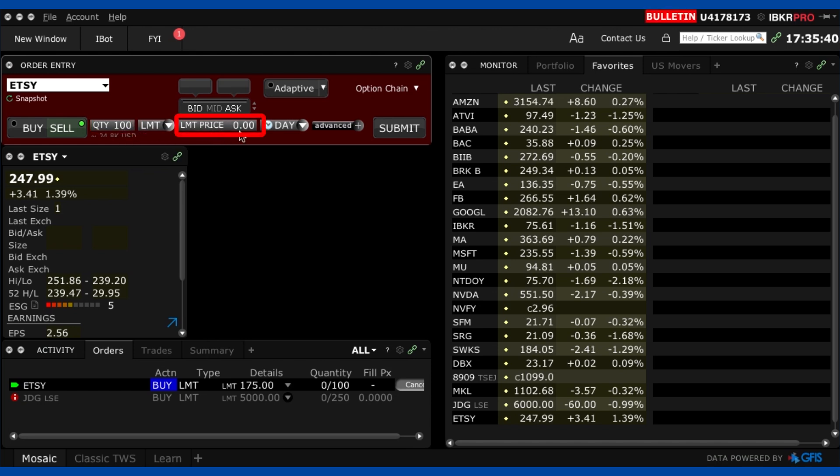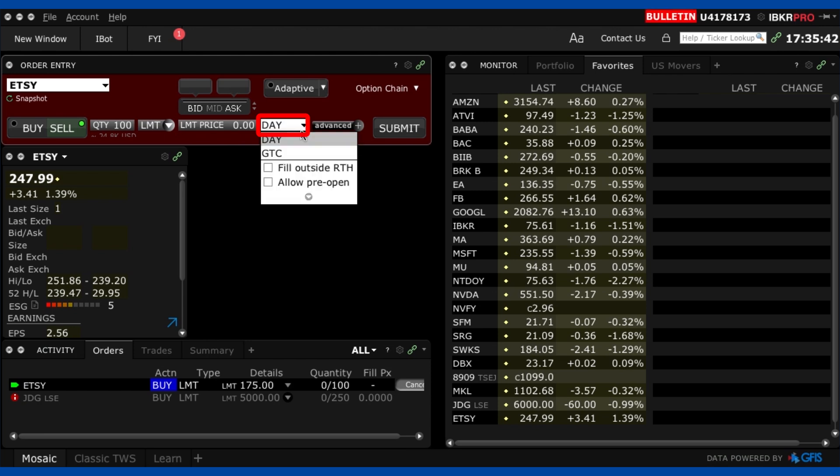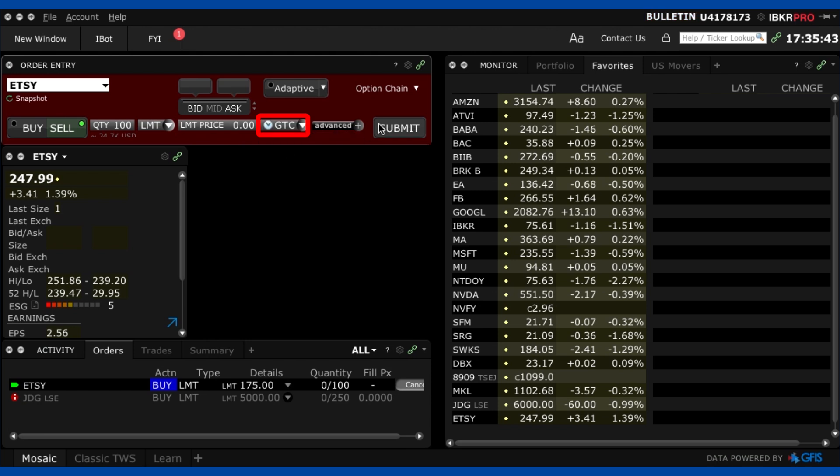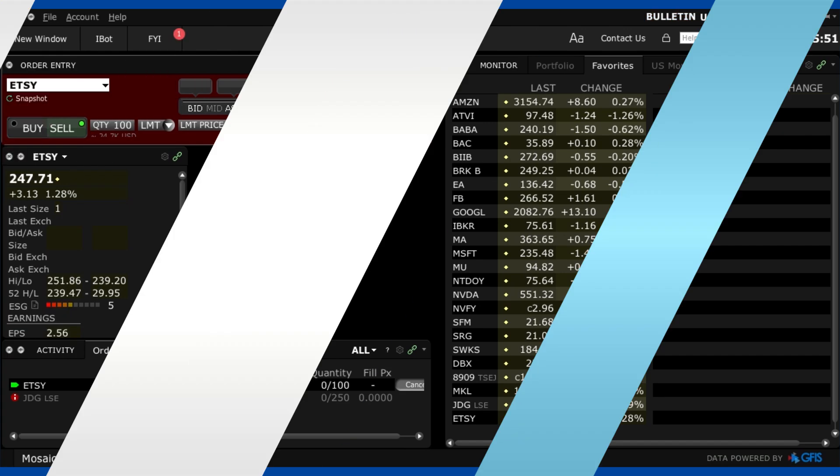anyway it's the same idea I put a limit I put the price that I want to sell it at I put good till cancelled here and I'd press submit now I can't do that right now because I haven't bought the shares but it's literally the same thing in reverse you get the order confirmation you press accept